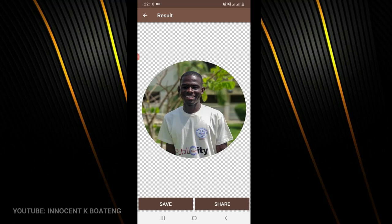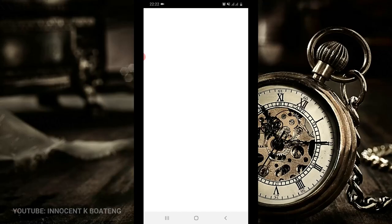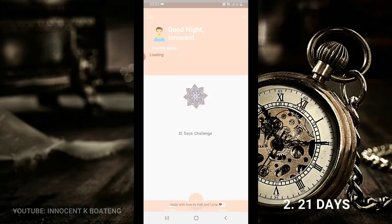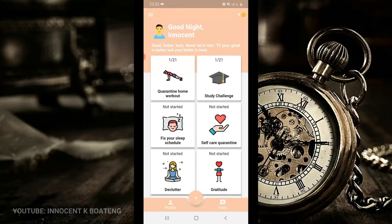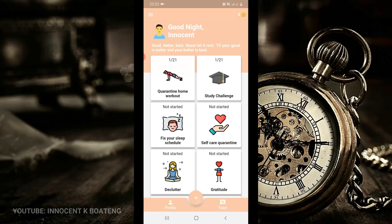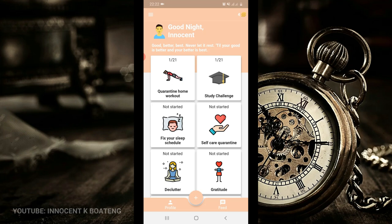Number two on the list today is called 21 Days. I'm sure you've heard the quote: it takes up to 21 days to build a character. This particular app helps you to pick one particular thing that you want to focus on for 21 days, and then it will help you and guide you to go through it.